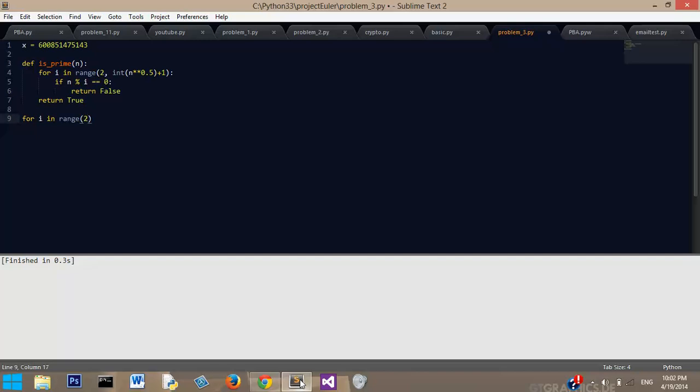So in the range 2 to x plus 1, because we want to include this number. I'm pretty sure there's not any prime factors up there, but we're going to include it anyway.